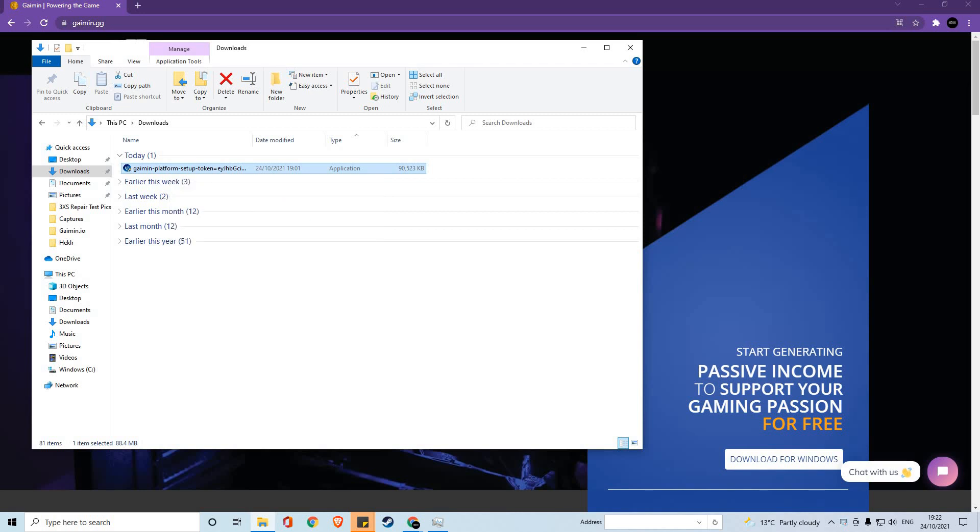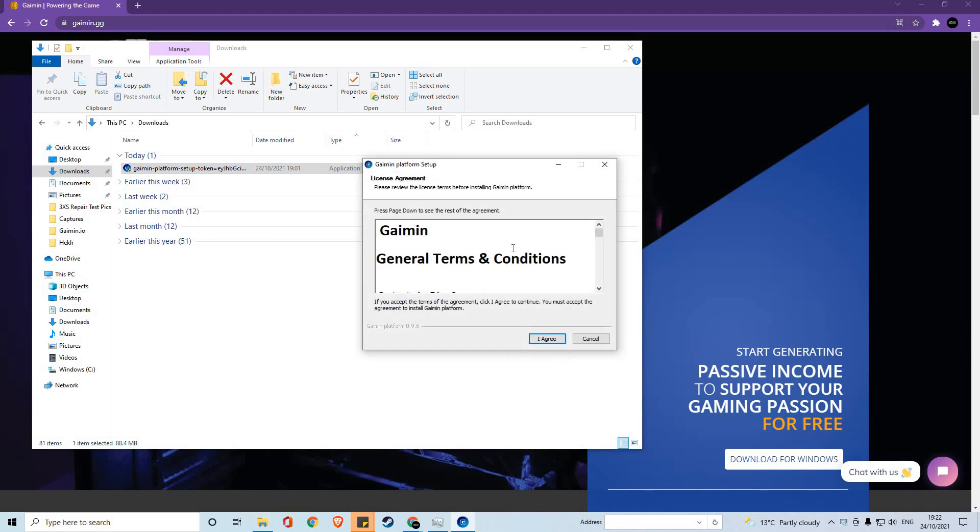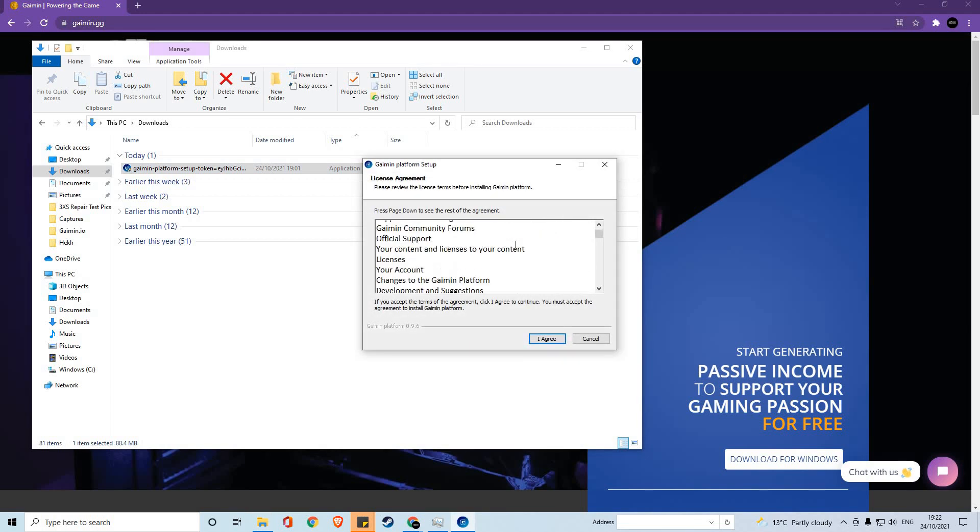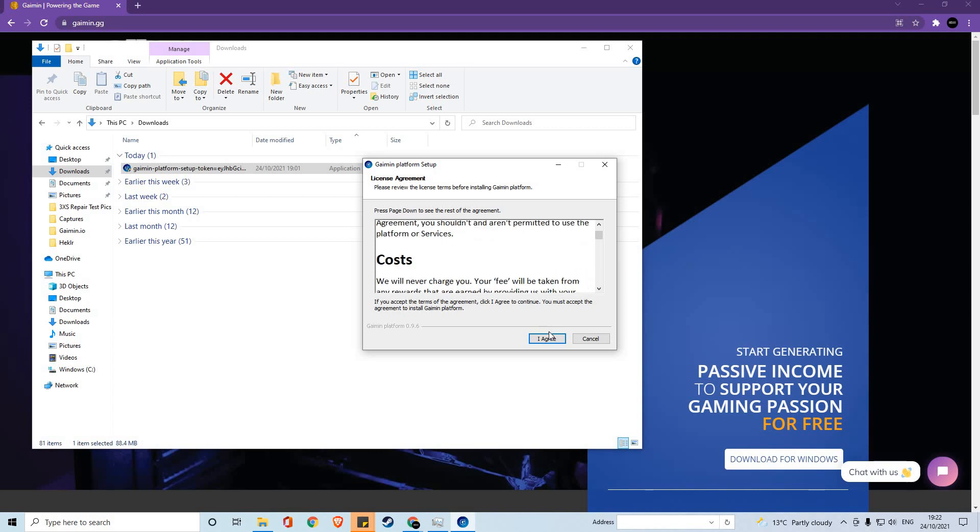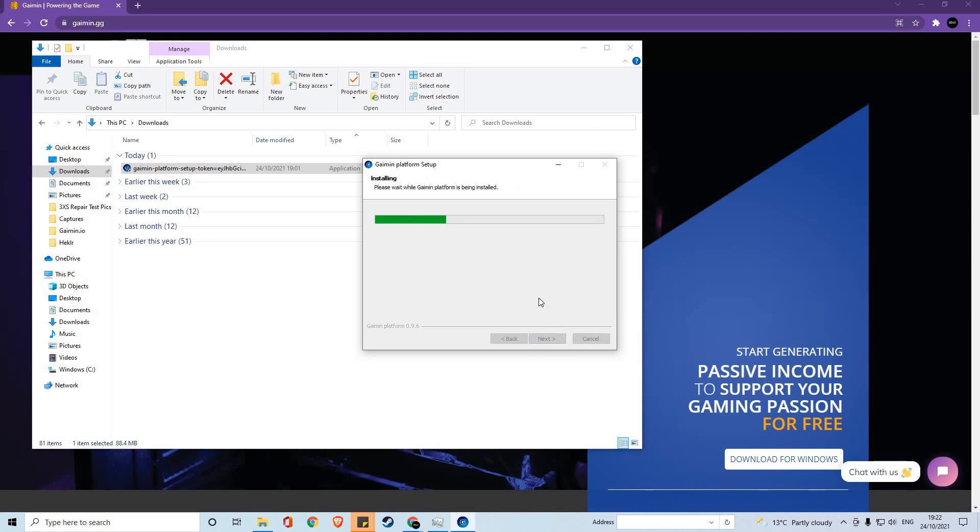If you double click this, it will bring up admin settings. Just click yes, and then the general installation will come up. This is our license agreement, which you can read at your own time. Once you've read it, you can click agree and the installation will start.